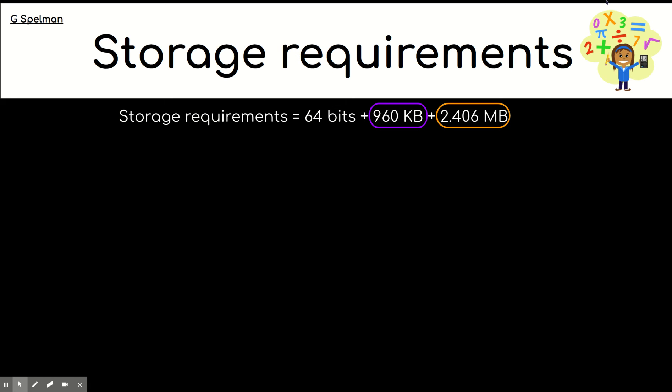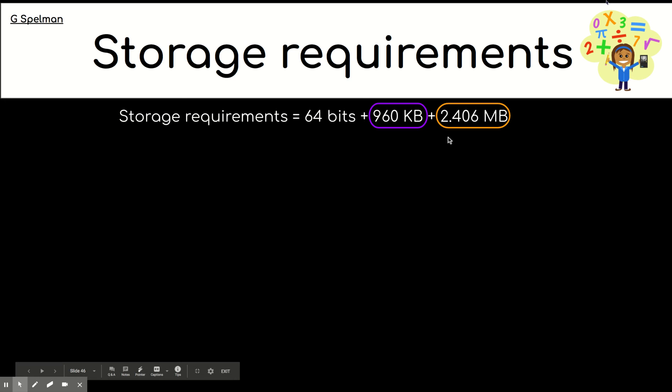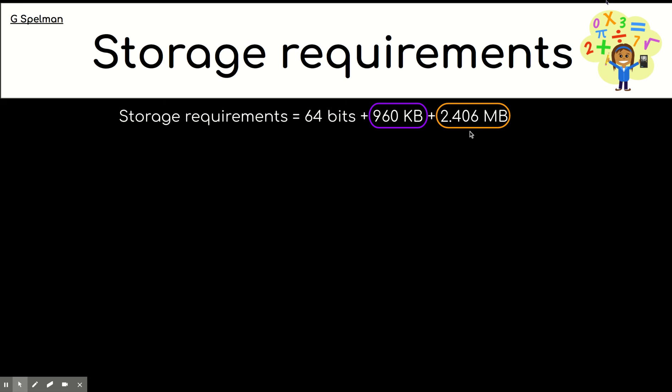Finally, we're looking at storage requirements. And you may need to see how much storage you would need for different files. So, in this example, I've got three files that we've used in this presentation so far. Now, if you notice for the megabytes, I've actually got the number that's not rounded. So, I've got 2.406 megabytes.